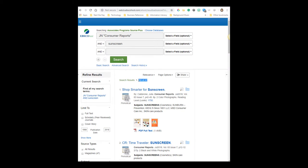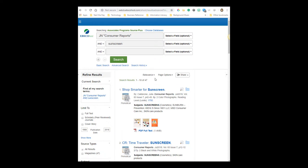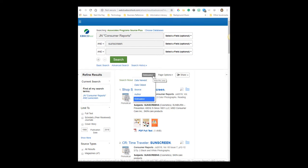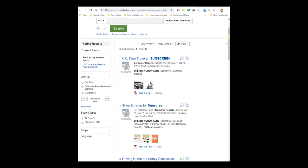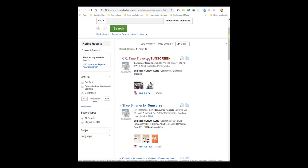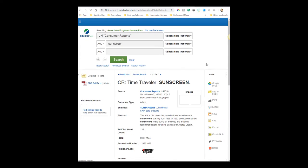Hit search. And I got 47 search results that are published in Consumer Reports that have the keyword sunscreens. Right now the search results are coming up with what the database thinks is the most relevant first. If I want it though, I could resort by date newest. So here we are. This is Consumer Reports from a pretty recent issue. If I was interested in reading it, I would click on this.